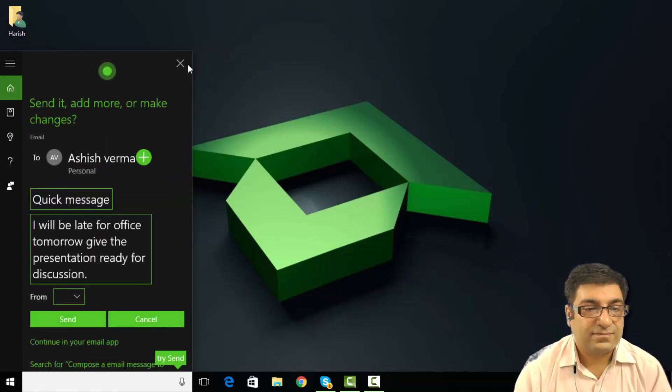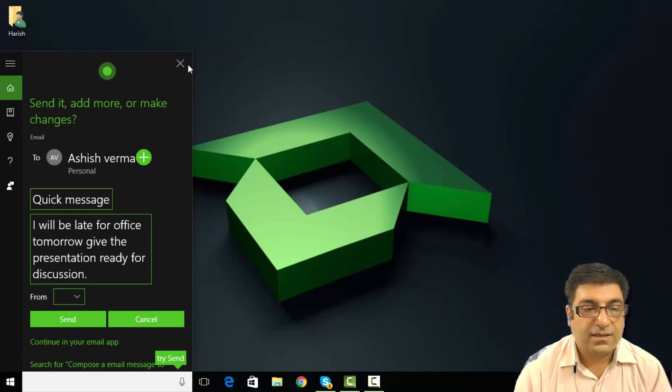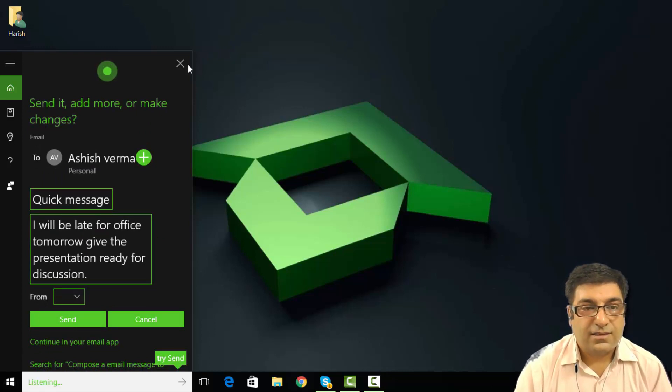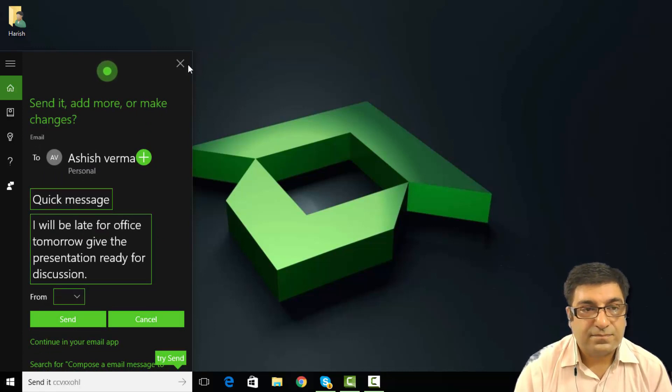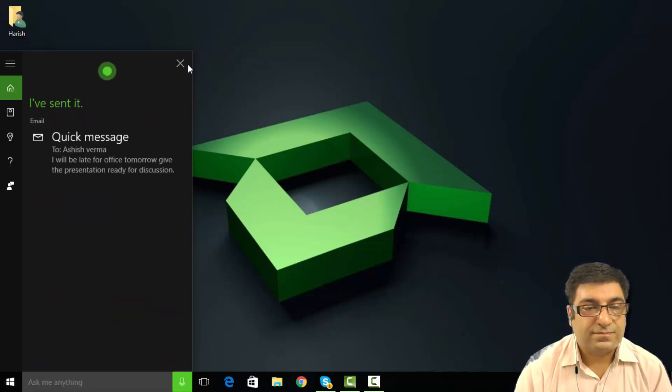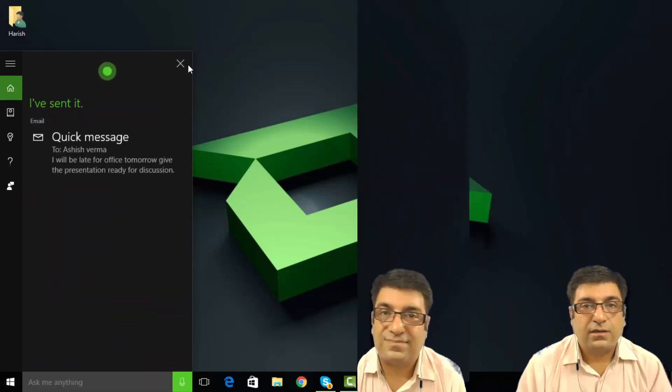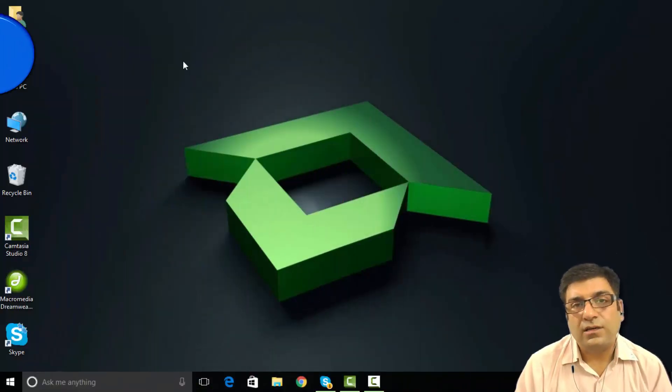Here's your email. Send it. Add more or make changes. Send it. I have sent it.